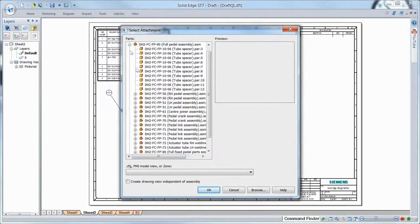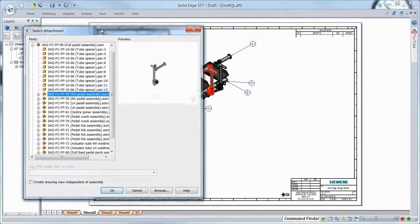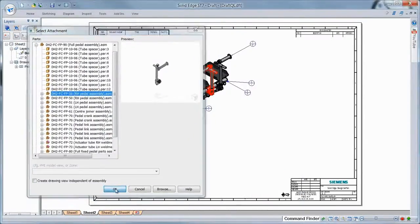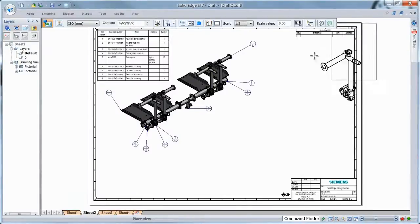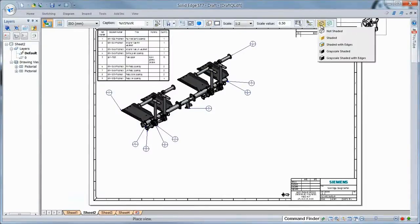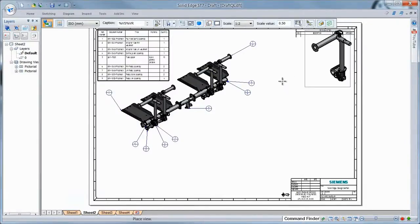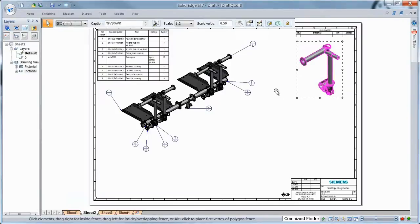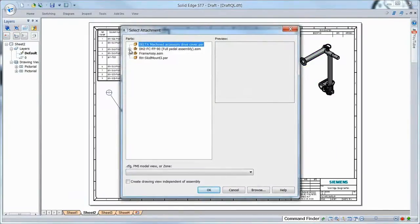In many design cases, it's necessary to include views of subassemblies or parts within the same drawing as the master assembly. ST7 makes this quick and easy. Watch as we pull a pedal subassembly out of the master using Solid Edge Drawing Wizard to place a view of the pedal.